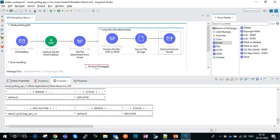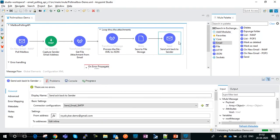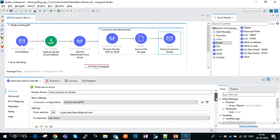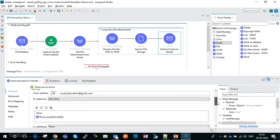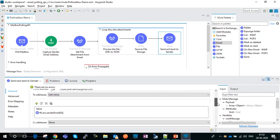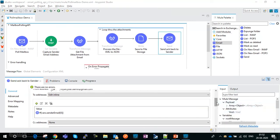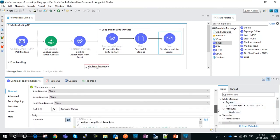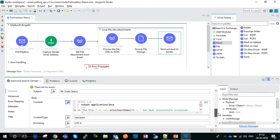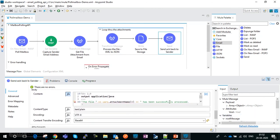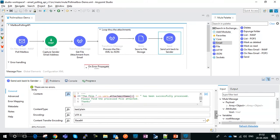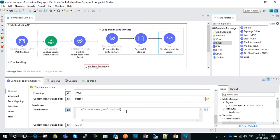Here is a quick look at the Send component. We mention the from address of the mail server being monitored, and the captured sender email address is set to the 'to' address field. In the body we type the email content, and in the attachment we attach the processed payload.